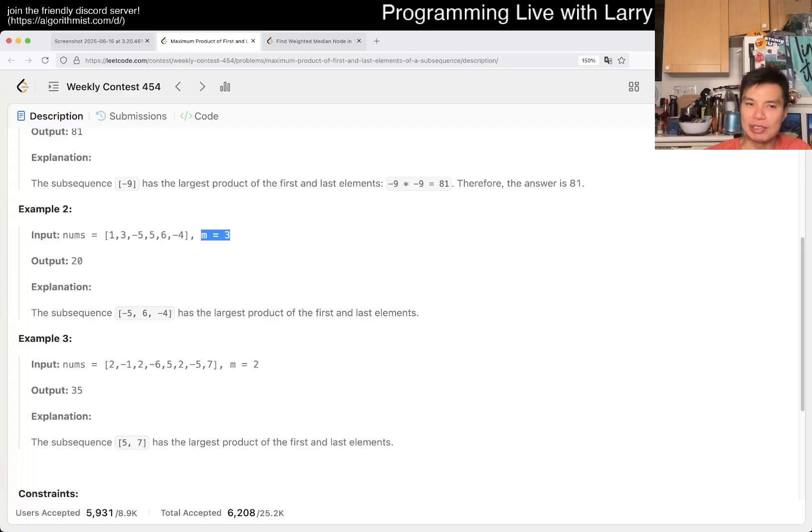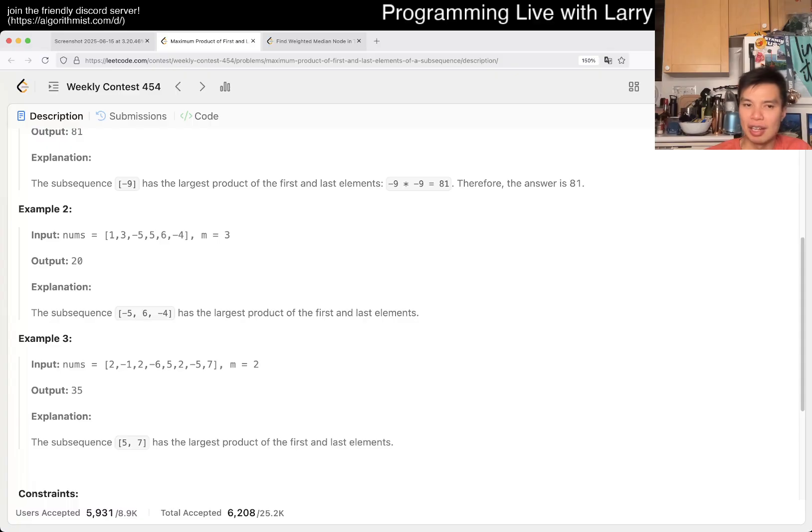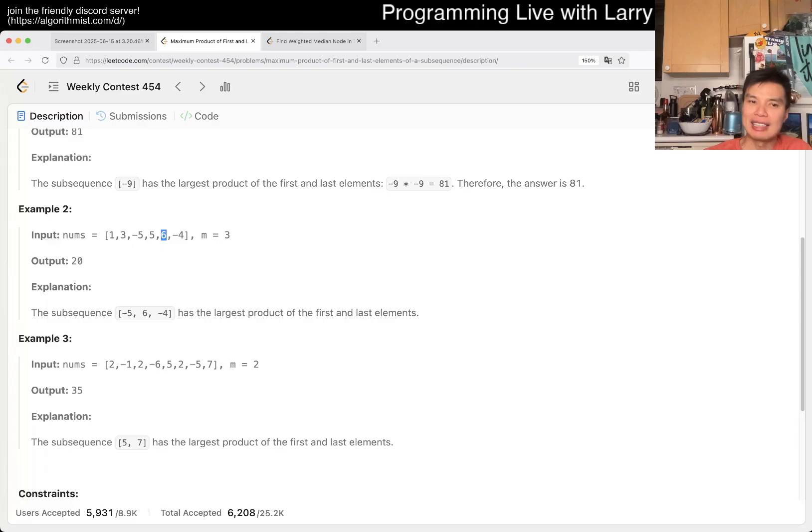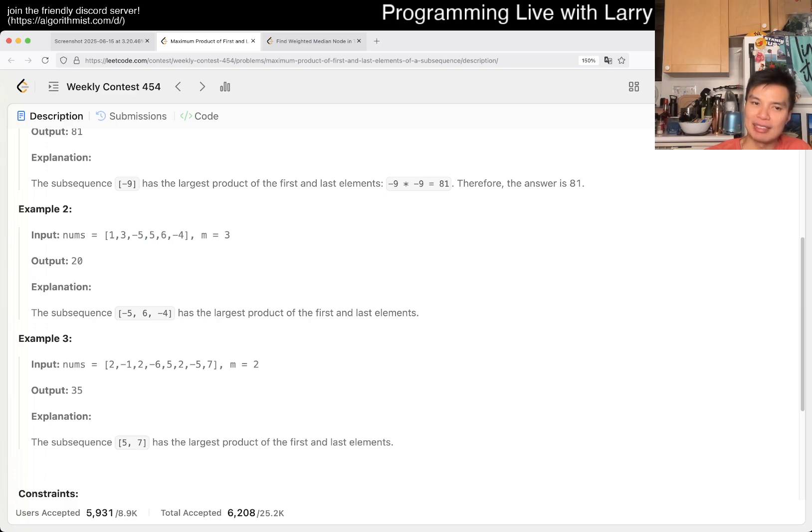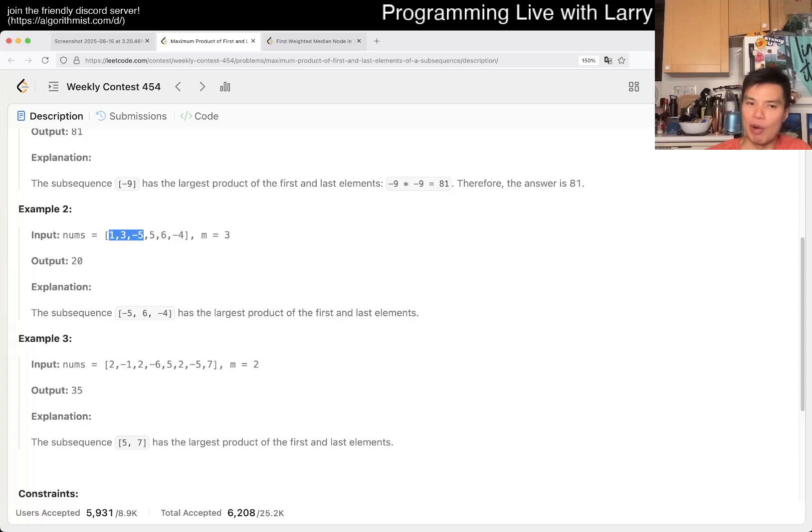If m is equal to 3, that means that as long as there's one, for example for this 6, it can be any prefix two spaces away, right? Because it's 6, 5 and then you put one number here and then now all the numbers on the left are available to multiply.